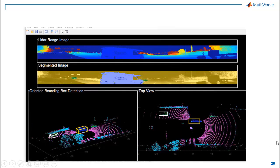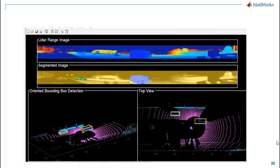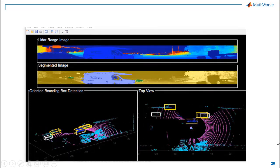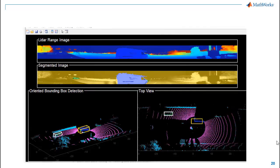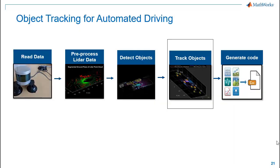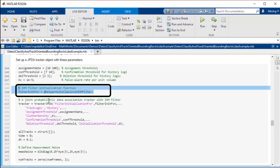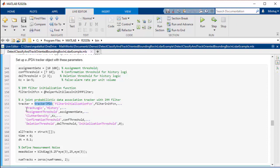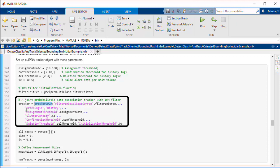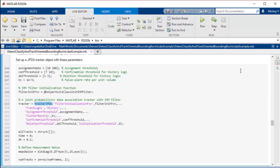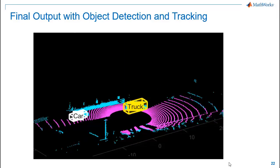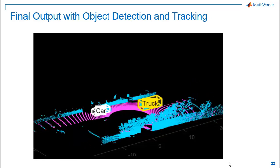So here is the output of our object detection. You can see bounding boxes around cars and trucks in our point clouds. Now using these bounding boxes as inputs to our tracker, we'll track these objects through the entire point cloud sequence. We'll use an IMM filter which is a great way to create complex trackers. In this demo, we are using a JPDA tracker that can track multiple targets from multiple sensors. Here you can observe that the car and truck are being tracked through the entire sequence.